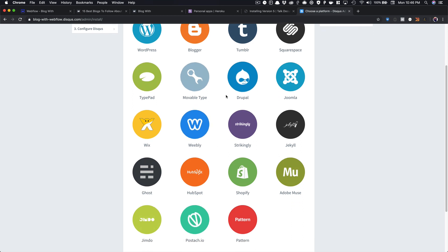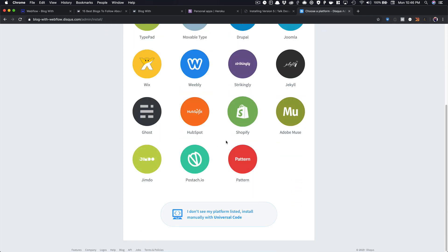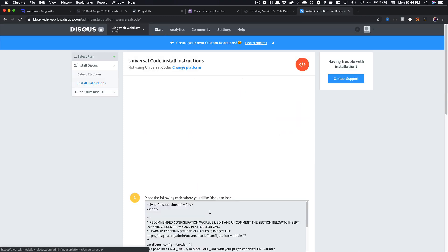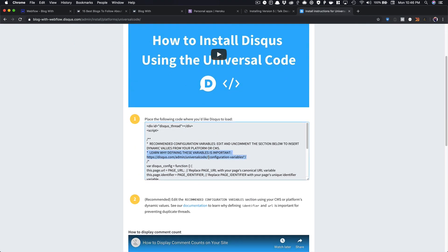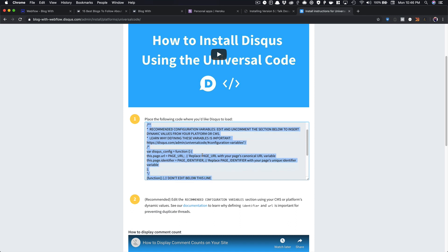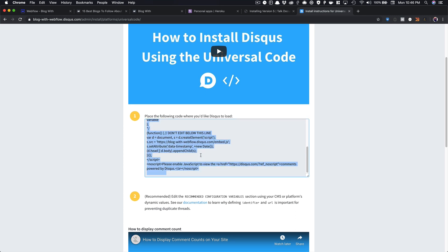Then it's going to show you all these different services that you can install this on. What you're going to do is you're going to say I don't see my platform listed, and it's going to give you a couple of sets of code. So what we're going to do is we're going to copy this first one, and we're going to paste this where we want Disqus to load. So I'm going to copy this.